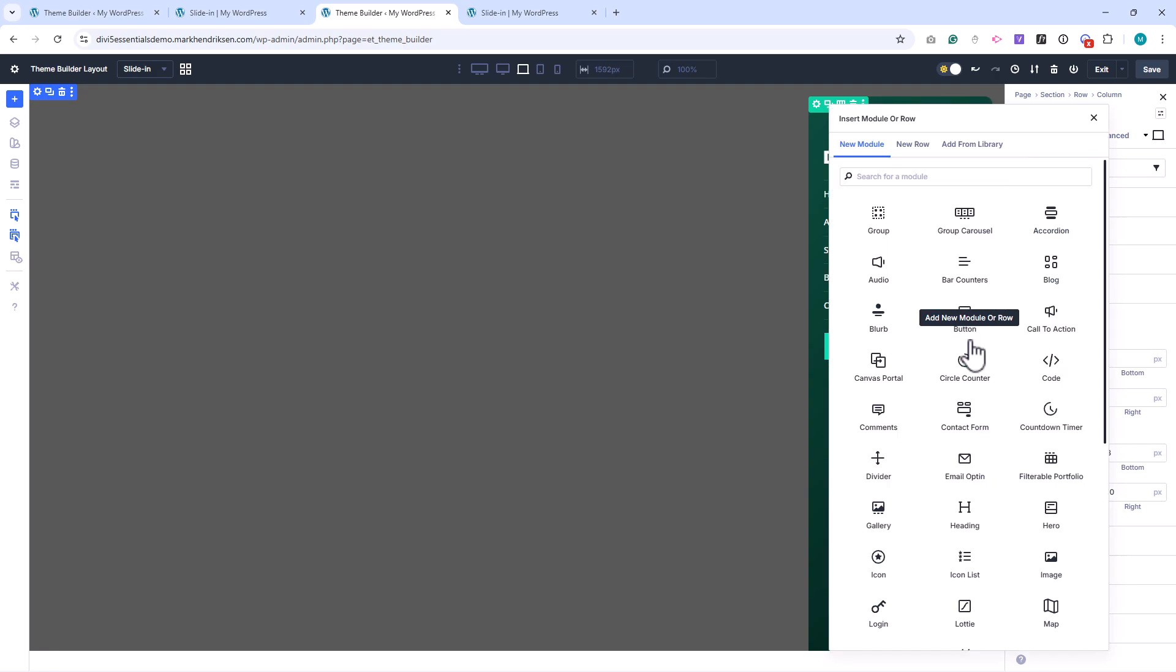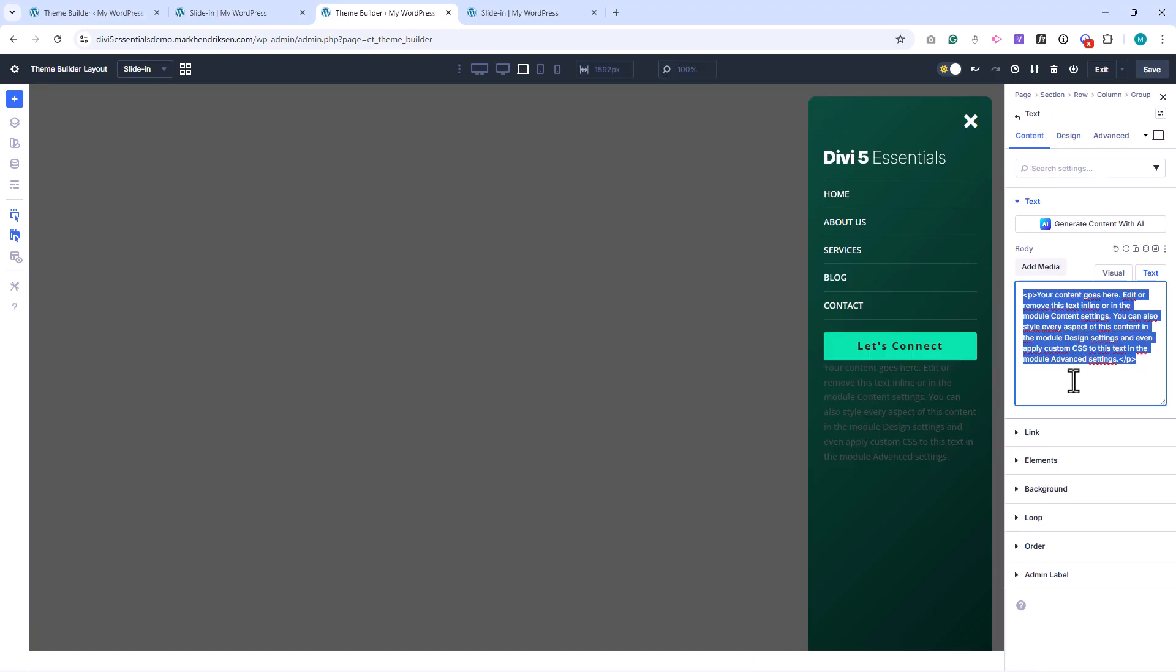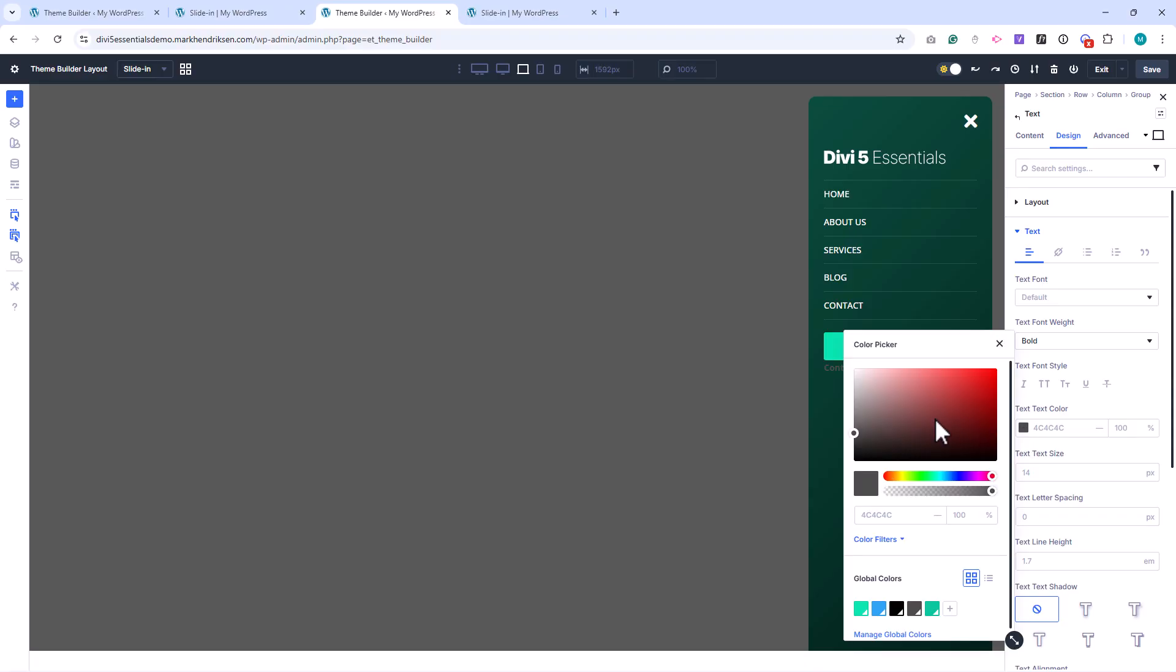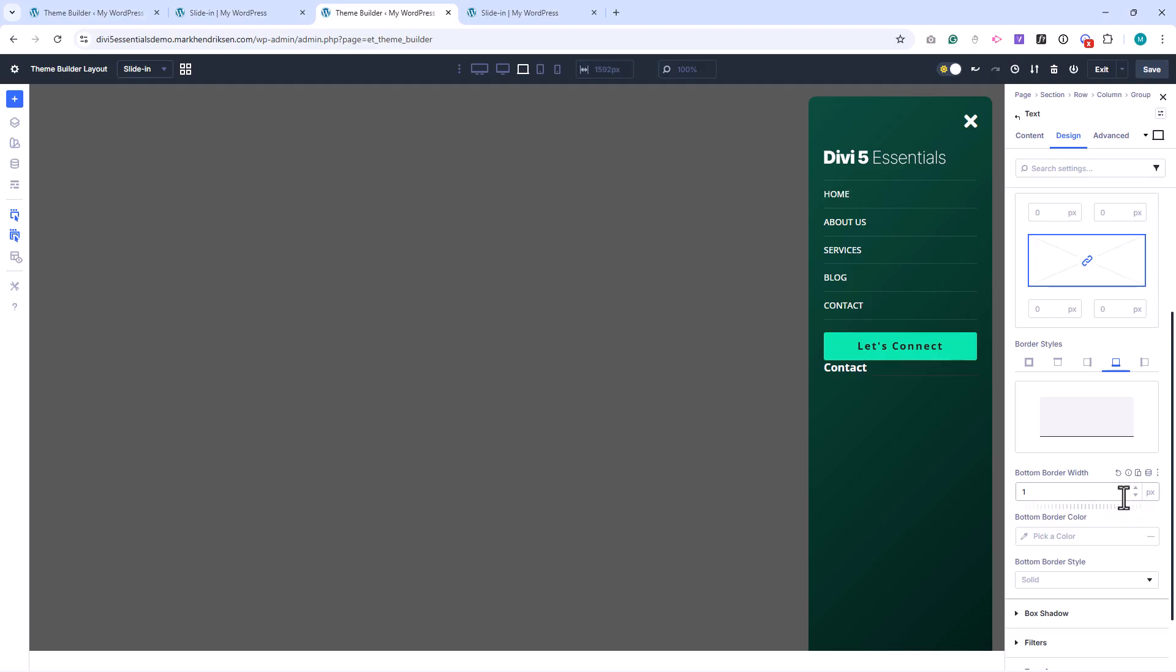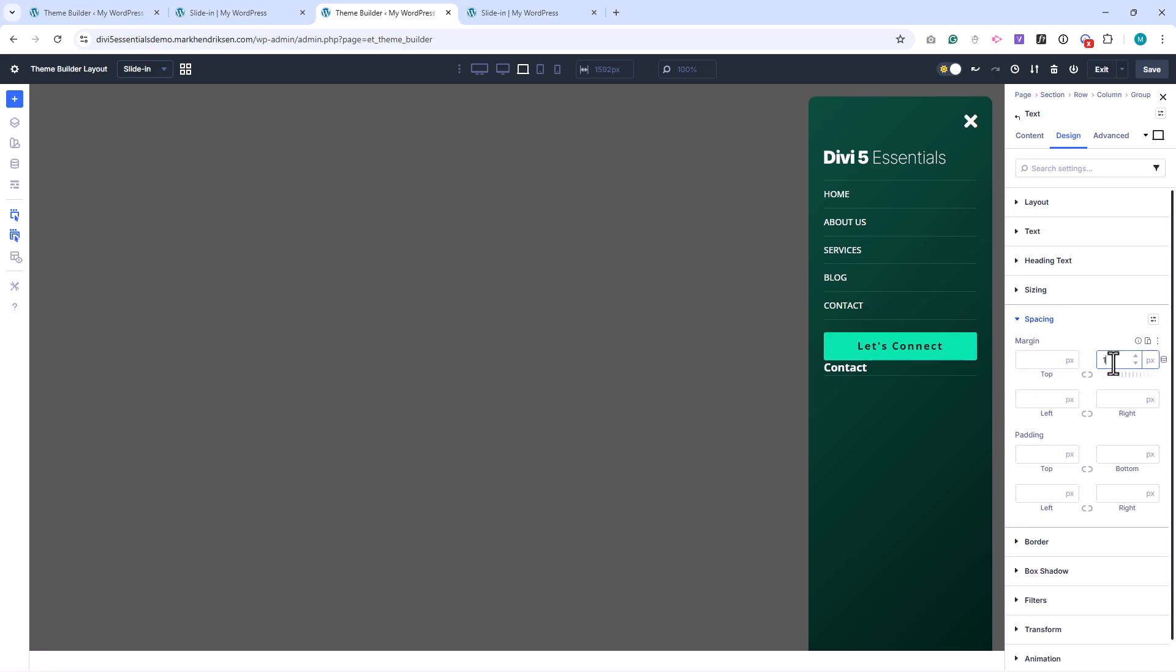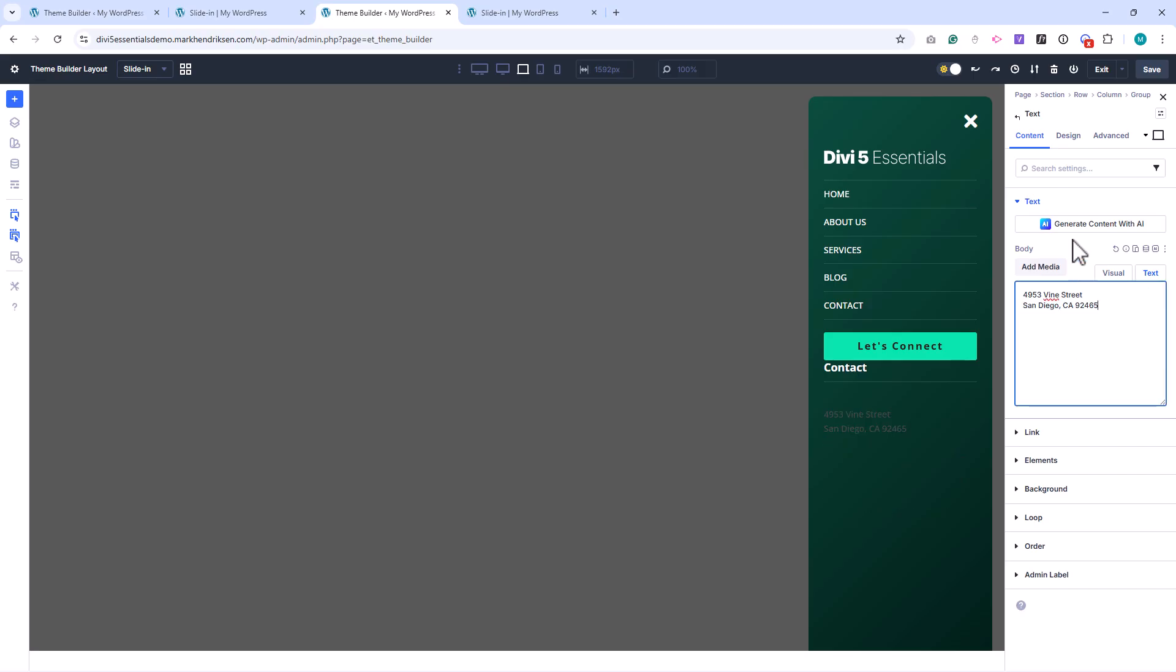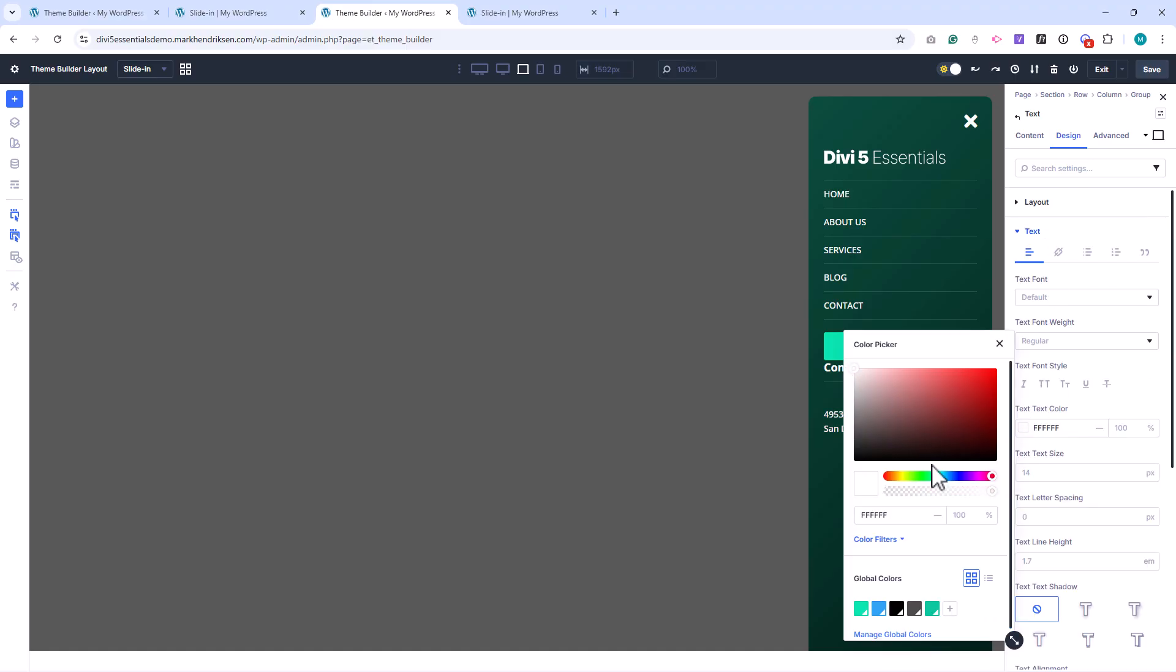Below the button, I add a group module and place a text module inside it for the contact heading. I set the font weight to bold, the color to white, and the text size to 18 pixels. I add a bottom border of 1 pixel using white at 12% opacity and give it 10 pixels of bottom margin and padding. Under that, I add another text module for the contact address. I set the color to white at 80% opacity and the text size to 13 pixels.